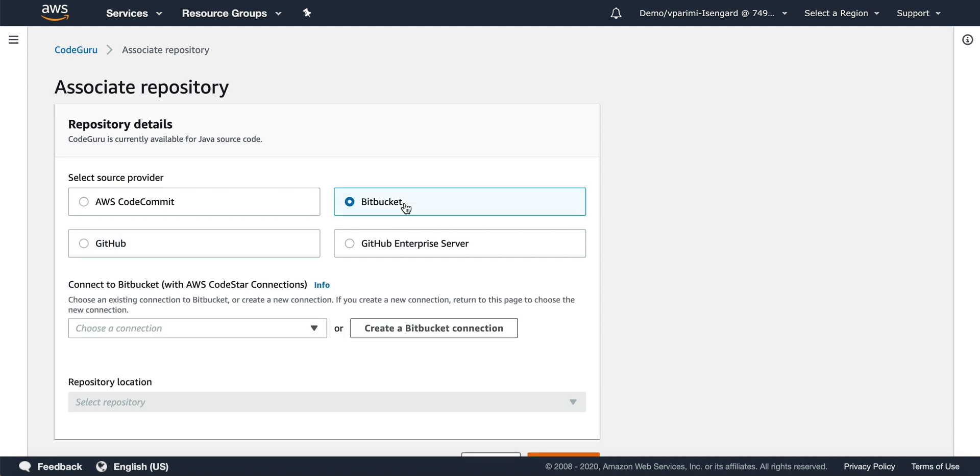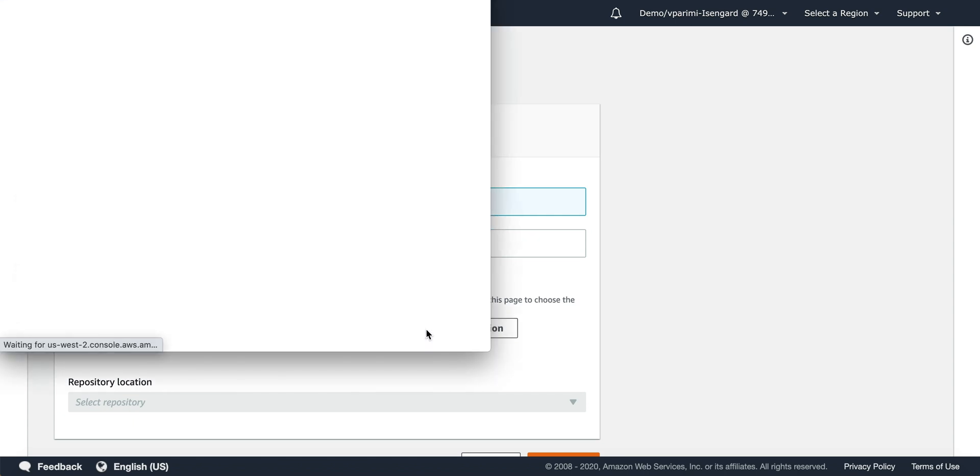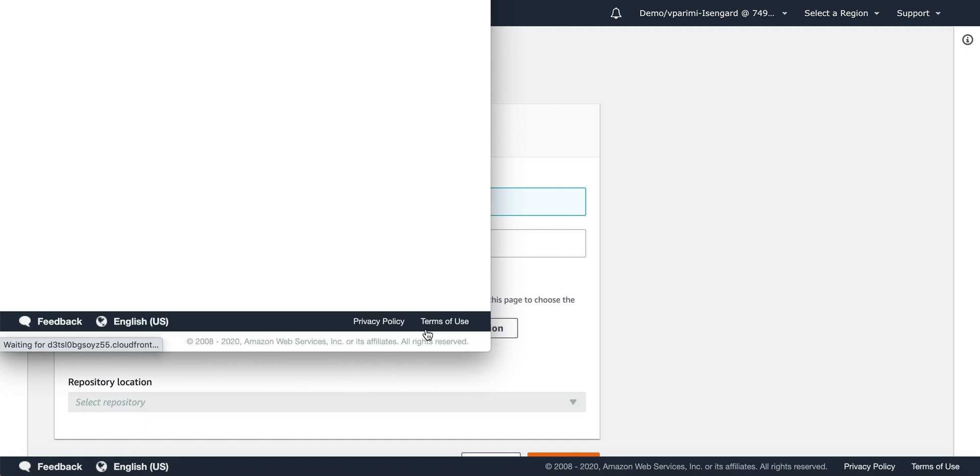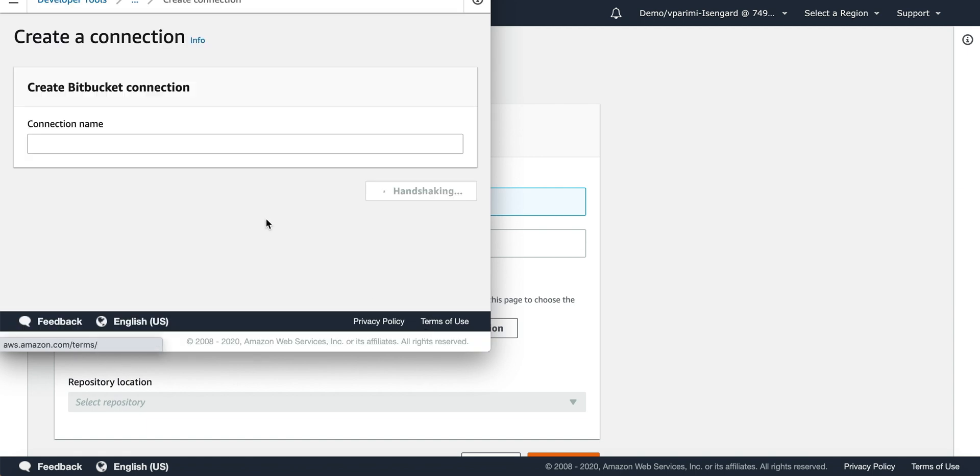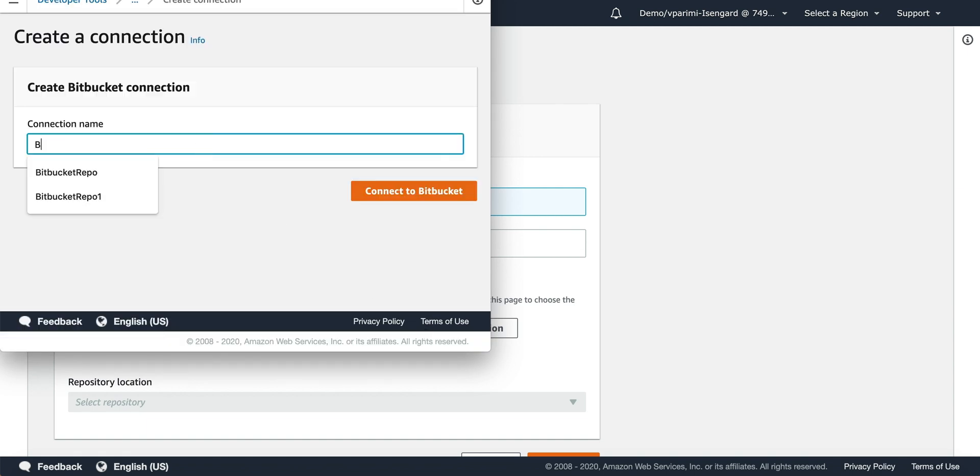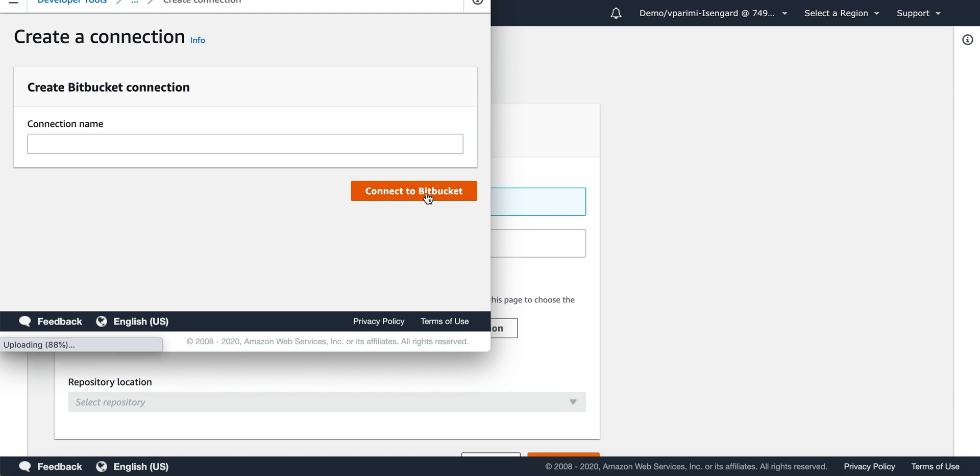The first step is to create a Bitbucket connection with your Bitbucket repository. Enter the connection name, Bitbucket, and then connect to Bitbucket.